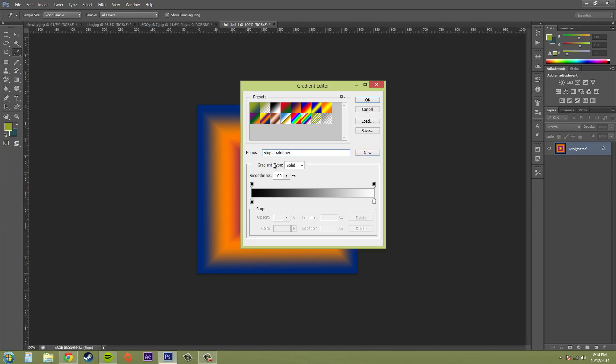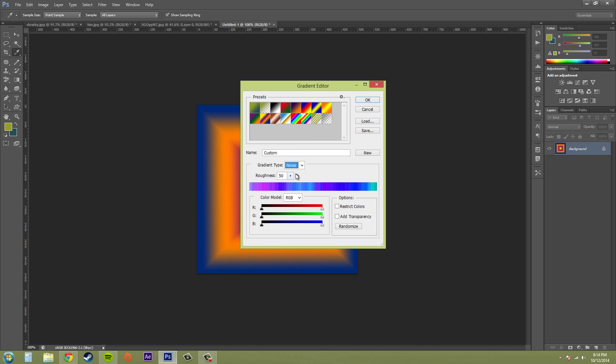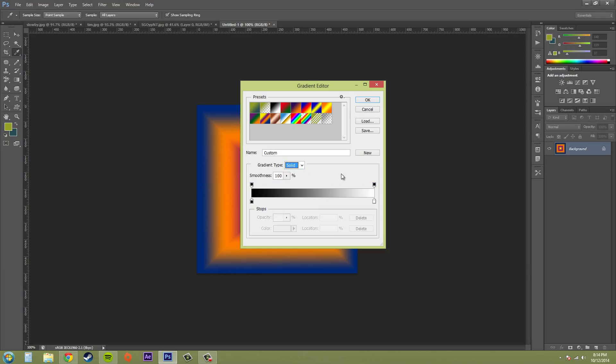So we've got gradient type here. We're going to go solid or we're going to go noise. And you can see what noise does here. But most of the time you're going to stick with solid. It's the easiest.